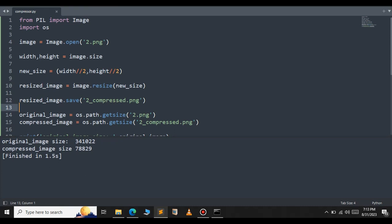To conclude, we walked through a step-by-step guide on how to compress an image using the Pillow library in Python. We learned how to resize the image and save it in a compressed format, along with best practices to ensure optimal results. By following the steps outlined in this video you can easily compress your images and optimize them for web use. You can adjust the quality and size of the compressed image to strike the right balance between image quality and file size.